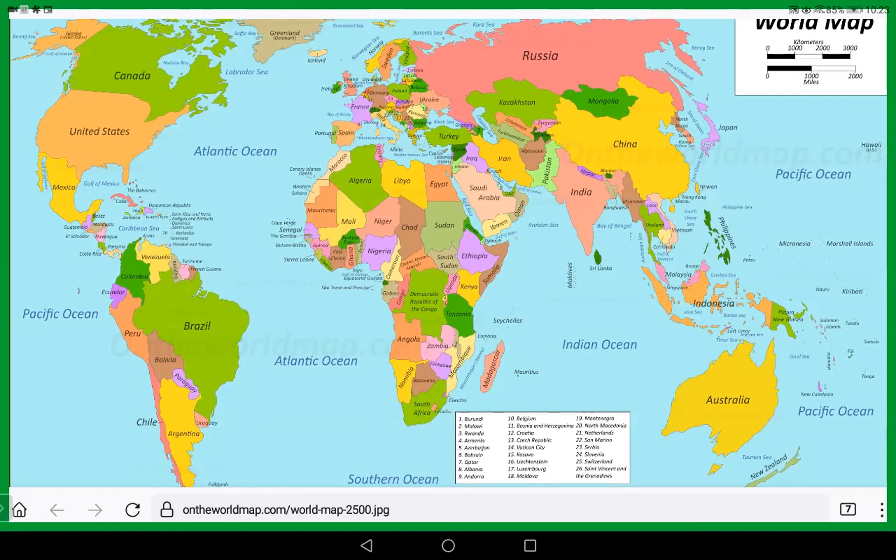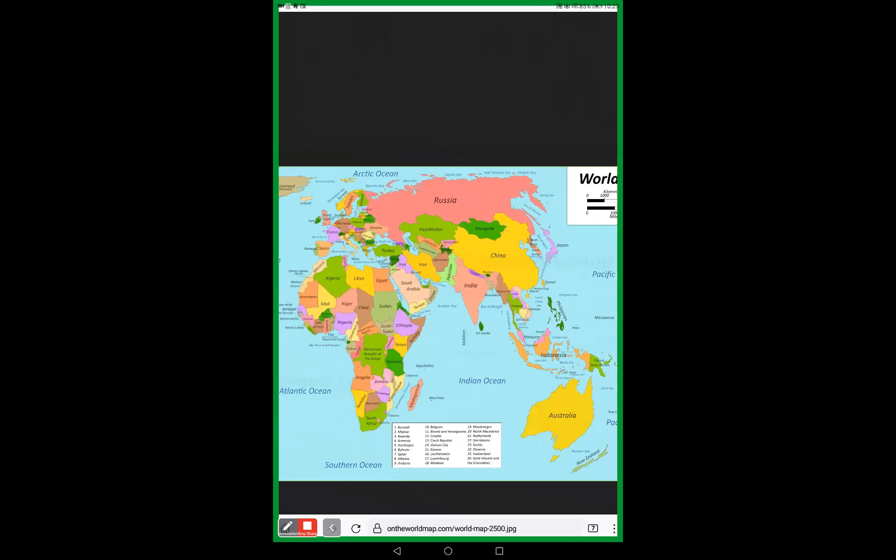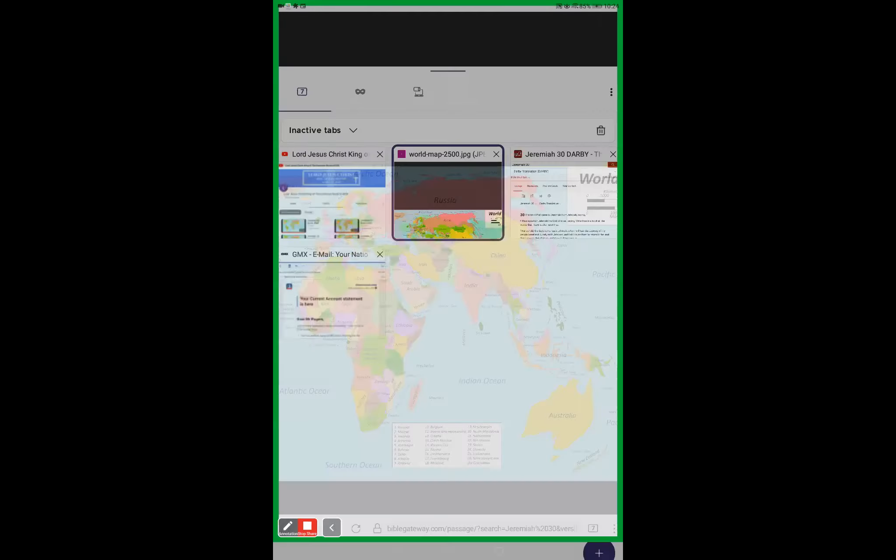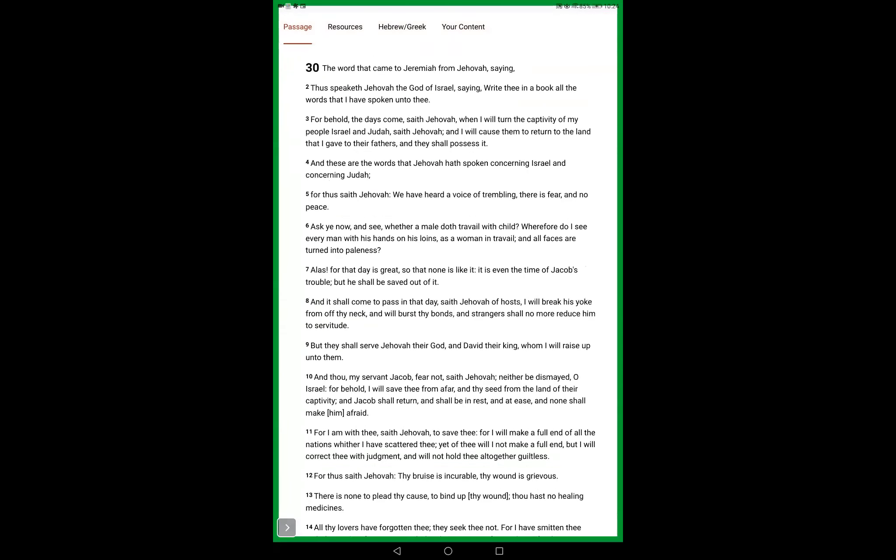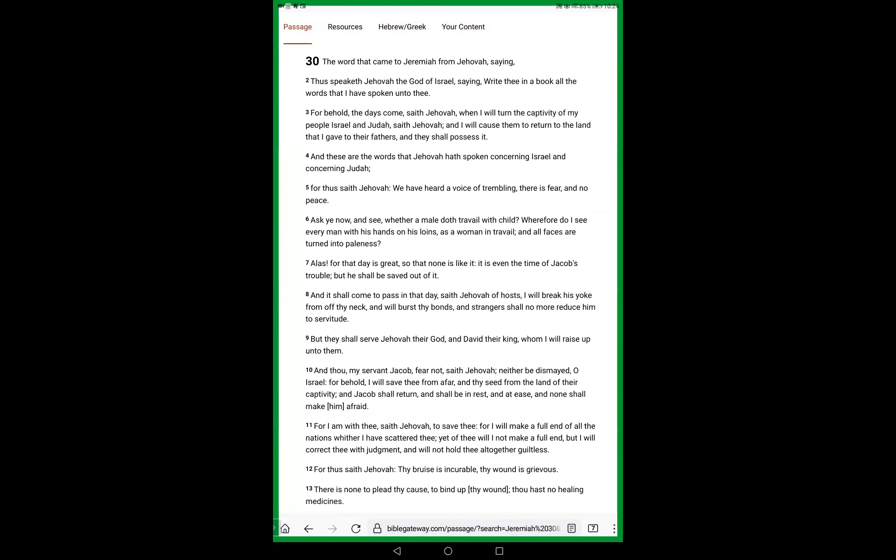Now today's chapter, Jeremiah 30, is a very weighty portion of scripture. There it is on the screen friends, let's go ahead and read it. The word that came to Jeremiah from Yahweh saying, thus speaks Yahweh the God of Israel, saying write thee in a book all the words that I have spoken unto thee.